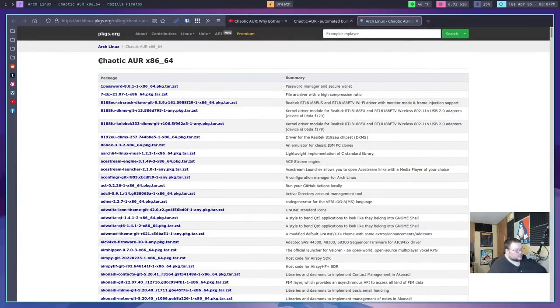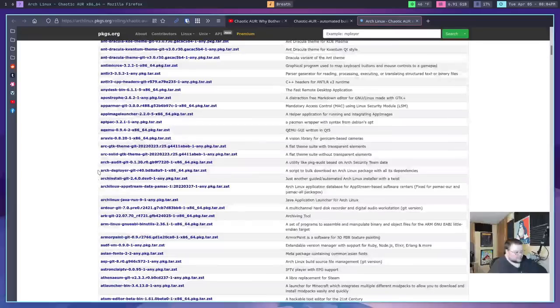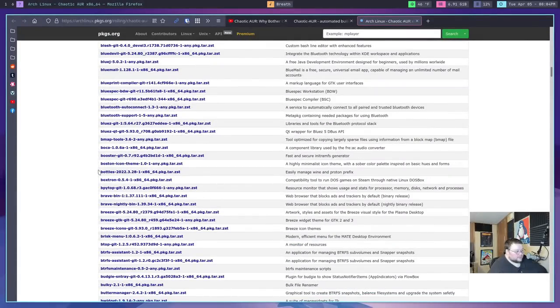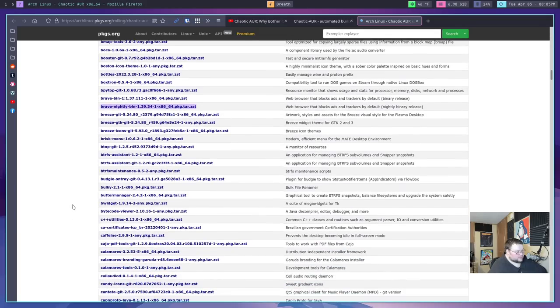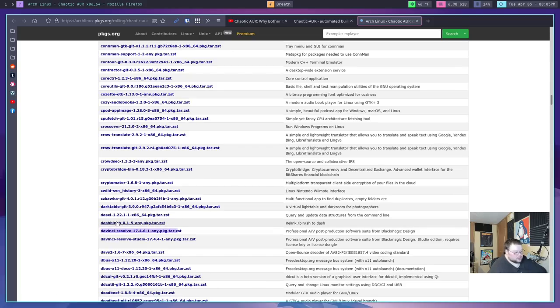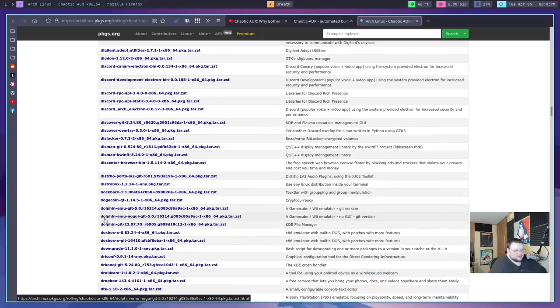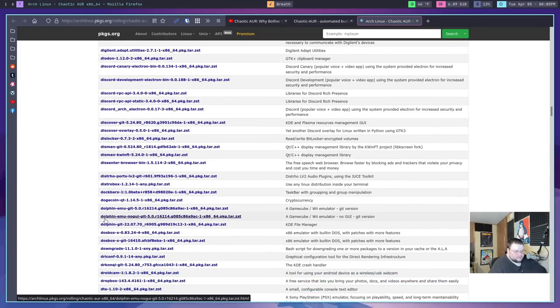You're probably wondering how to find out what packages are actually available. You can do that at a website I'll link in the description. It lists all the stuff available in the chaotic AUR. There's quite a bit — most of it looks like dependency packages, but there are also big things like Brave, a lot of Breeze packages, DaVinci Resolve, and so on. There's a lot of stuff you'd normally have to compile that now has a binary you can just download.